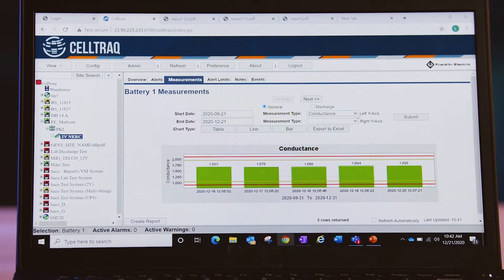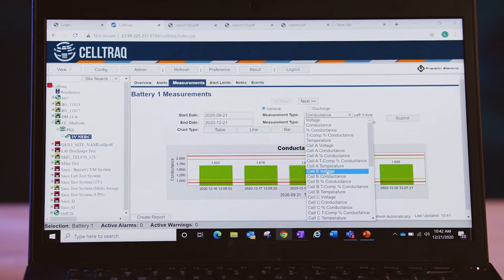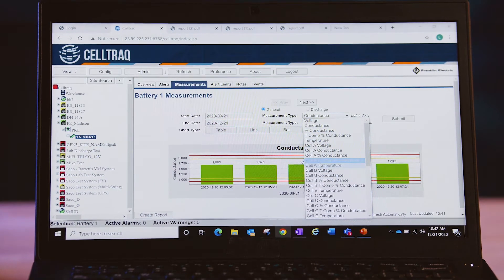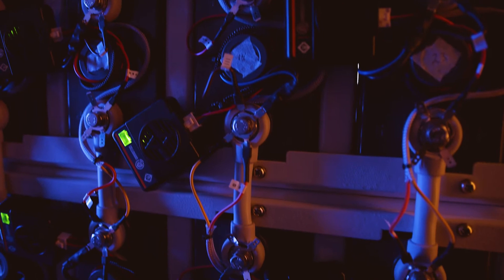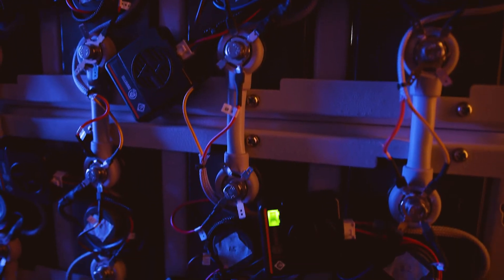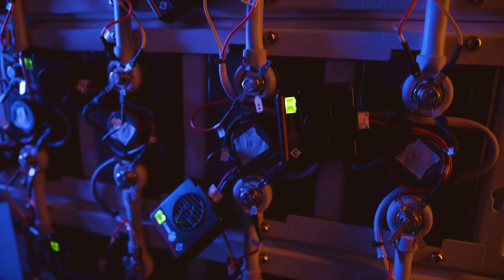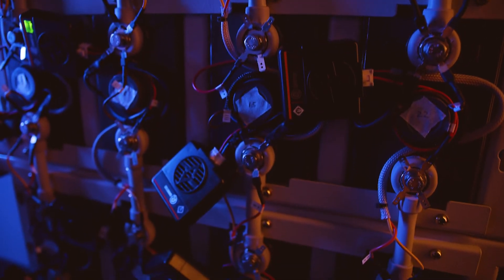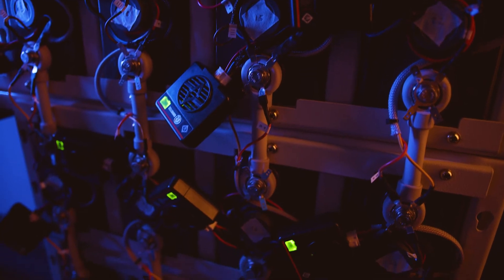Franklin Electric Grid Solutions CellTrack Enterprise Battery Asset Management software. Collect, store, access and analyze the health of every battery you and your customers depend on.